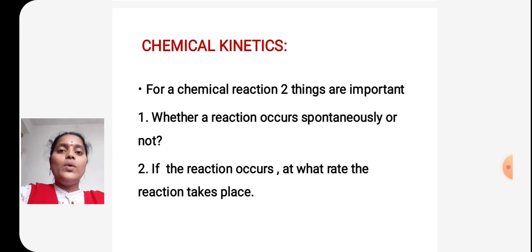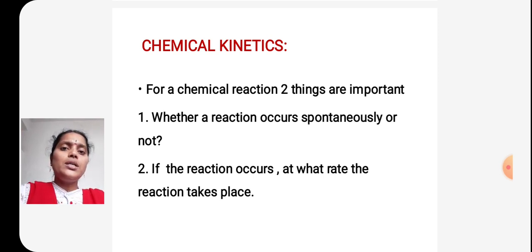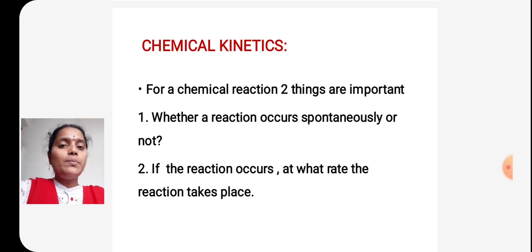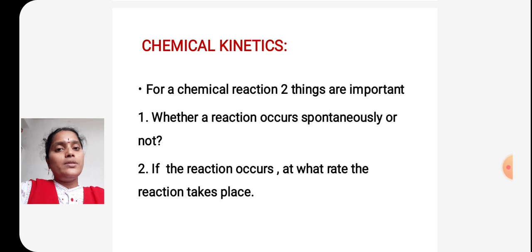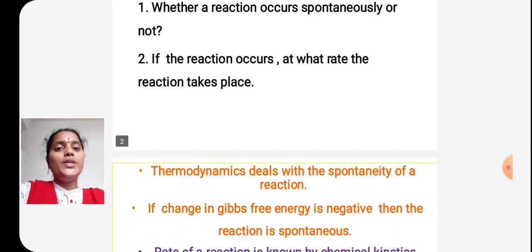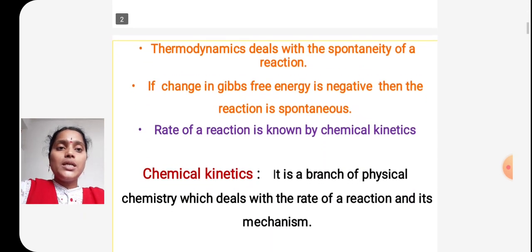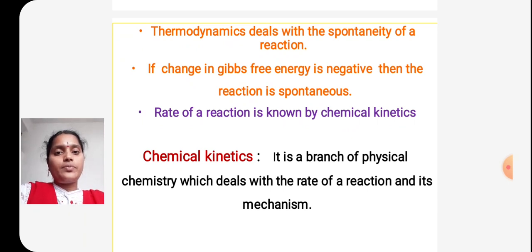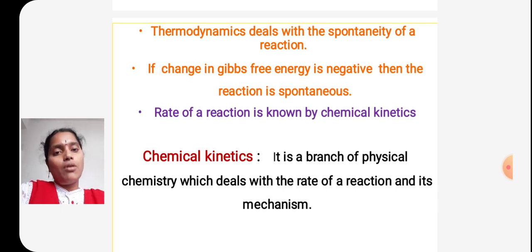The first thing is whether a reaction takes place spontaneously or not — that is, whether a reaction takes place or not. The second thing is, if a reaction takes place, at what rate or speed does it occur? The first thing was explained by thermodynamics. Thermodynamics deals with the spontaneity of a reaction — it explains whether a chemical reaction takes place or not.